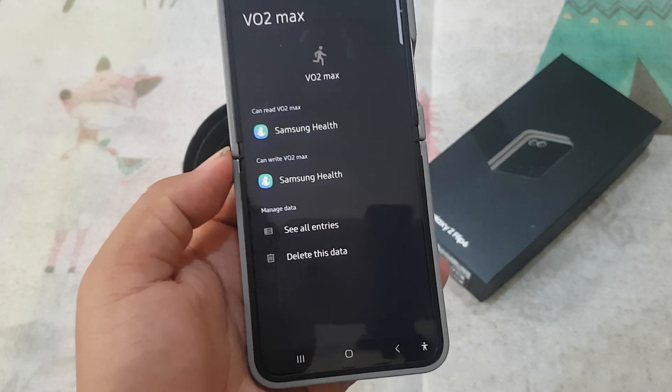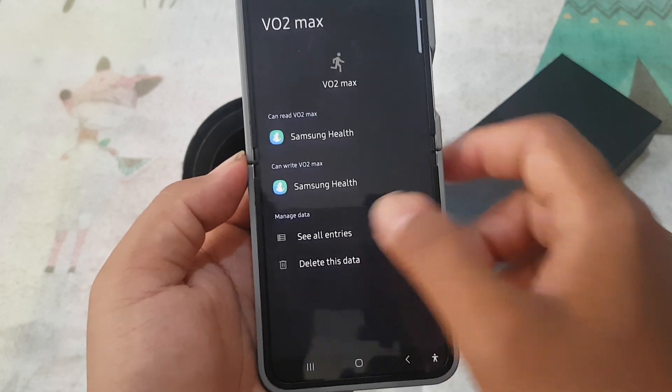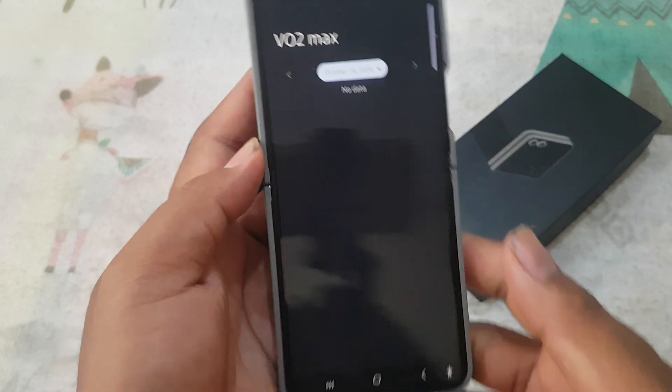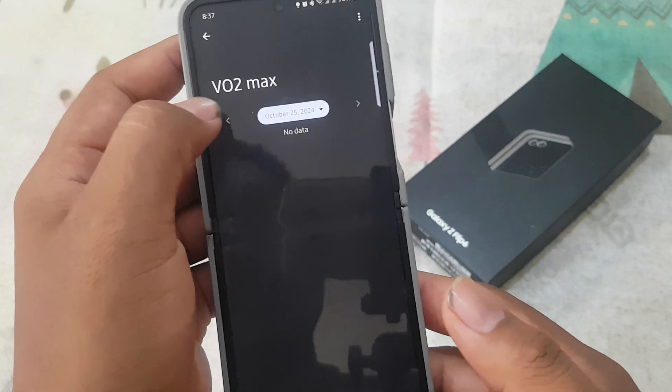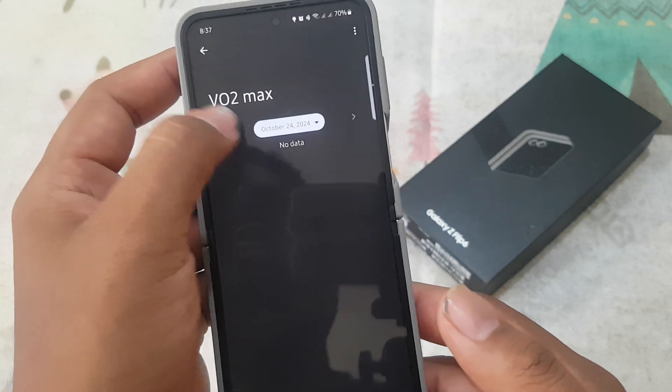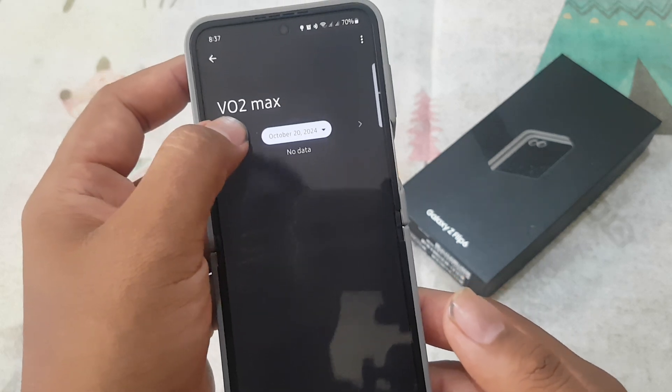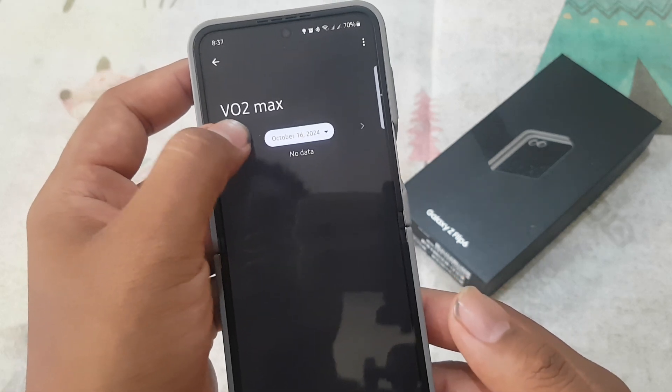Tap See All Entries to see all VO2 history. Now you can see your history here.